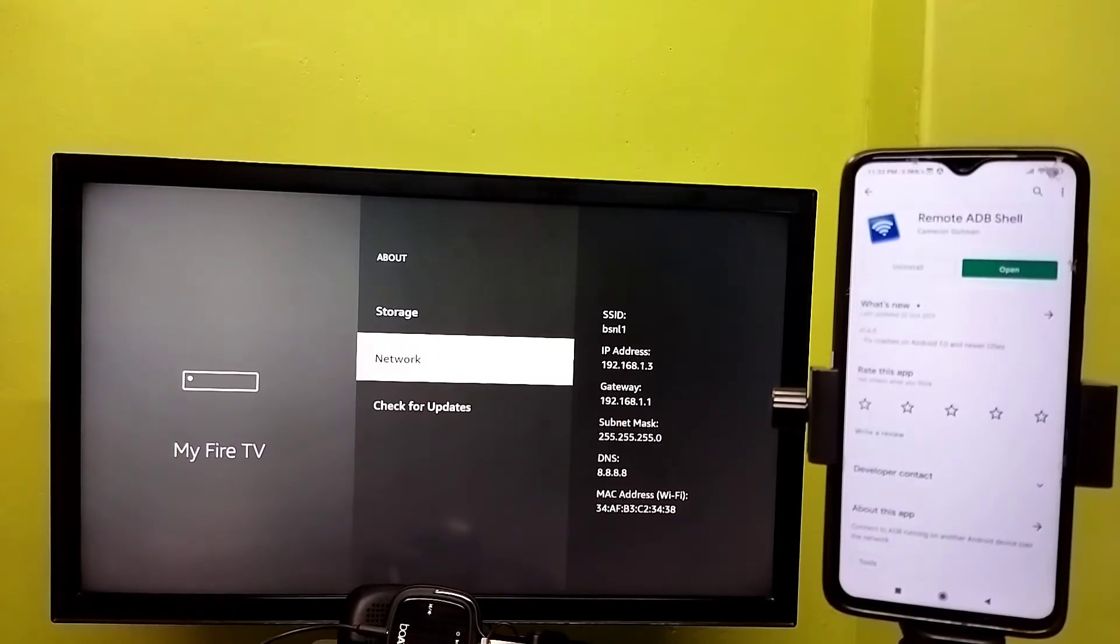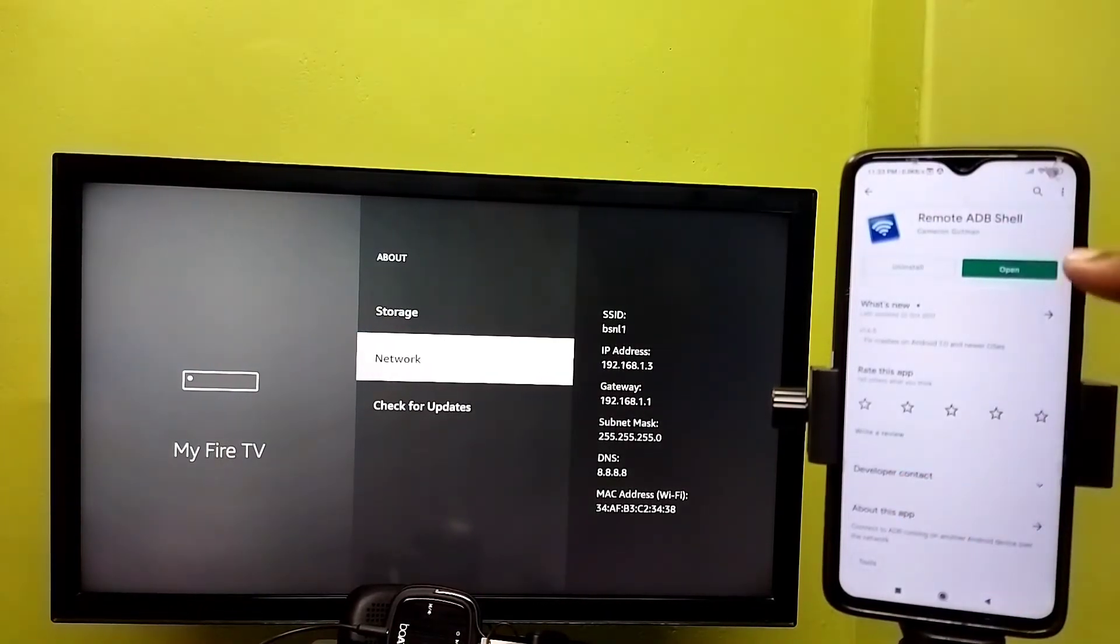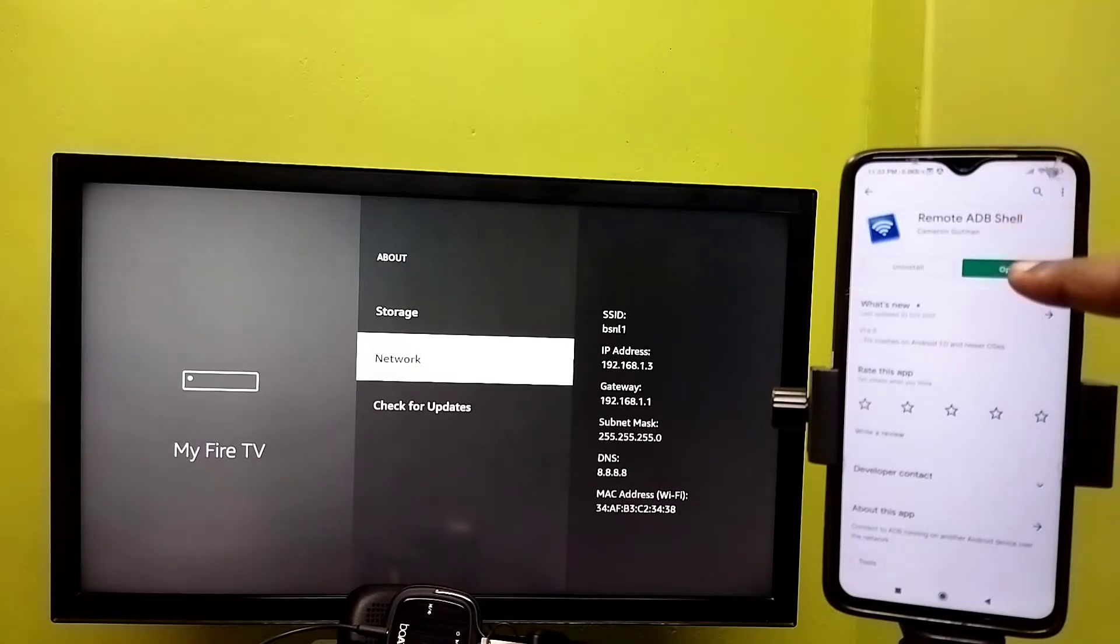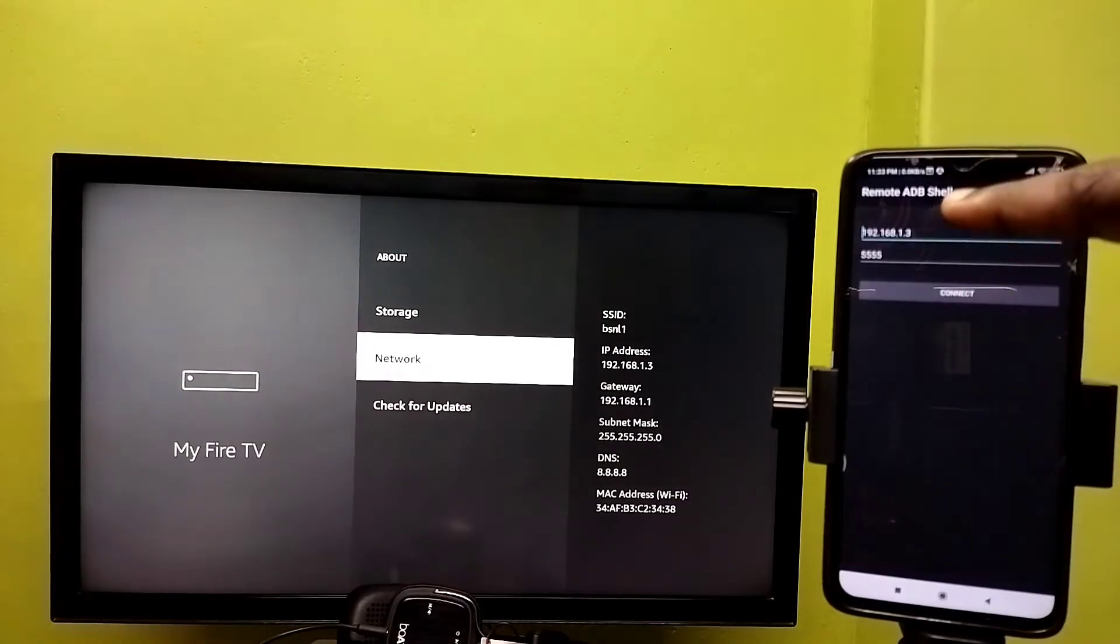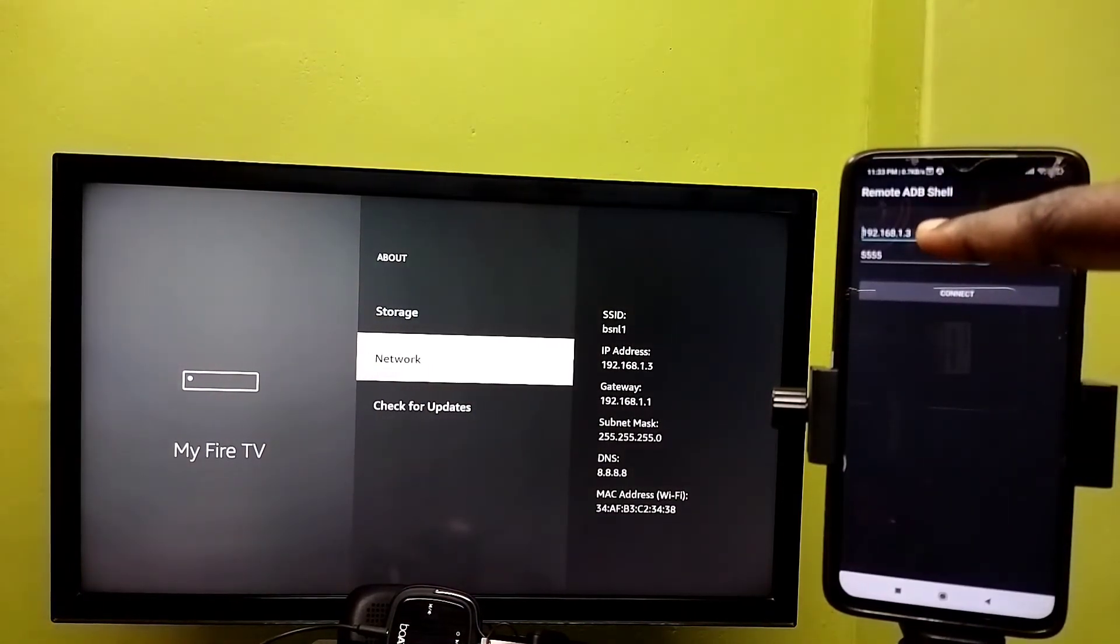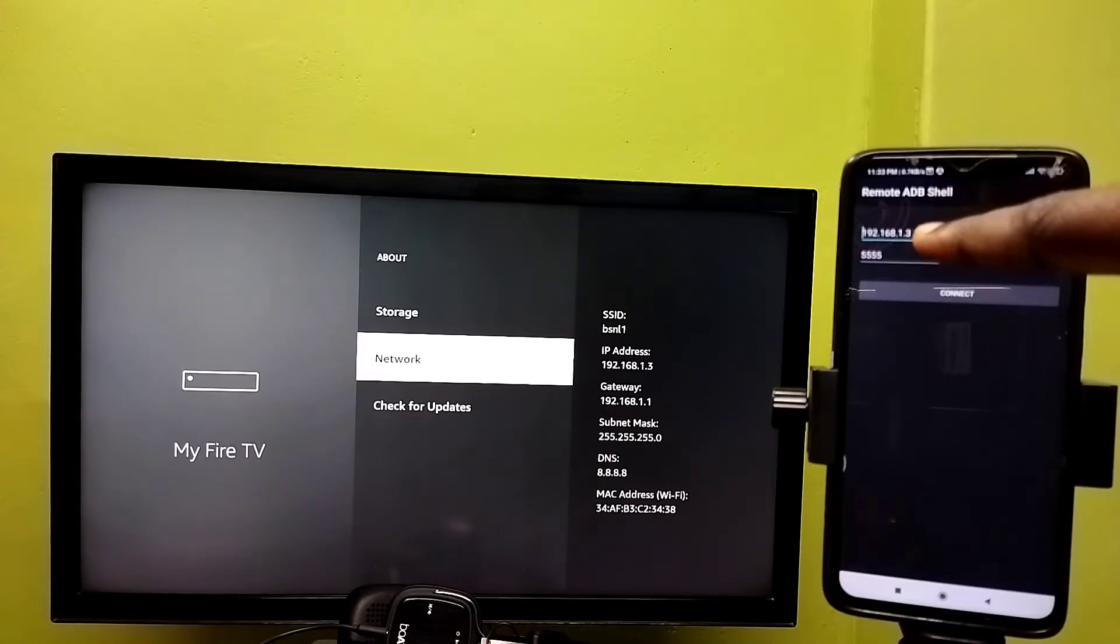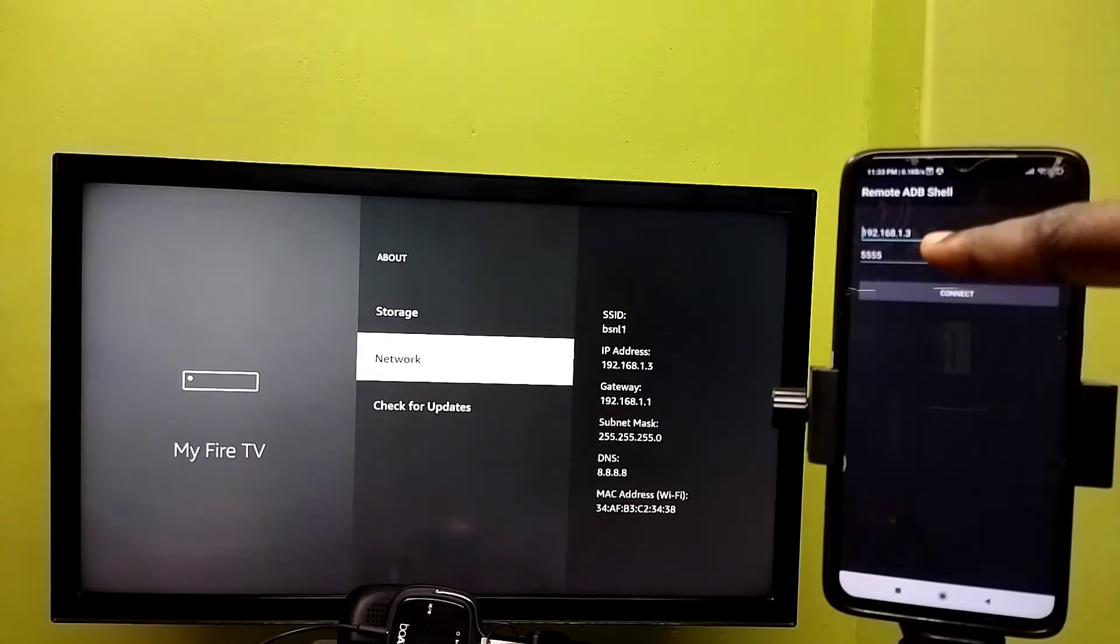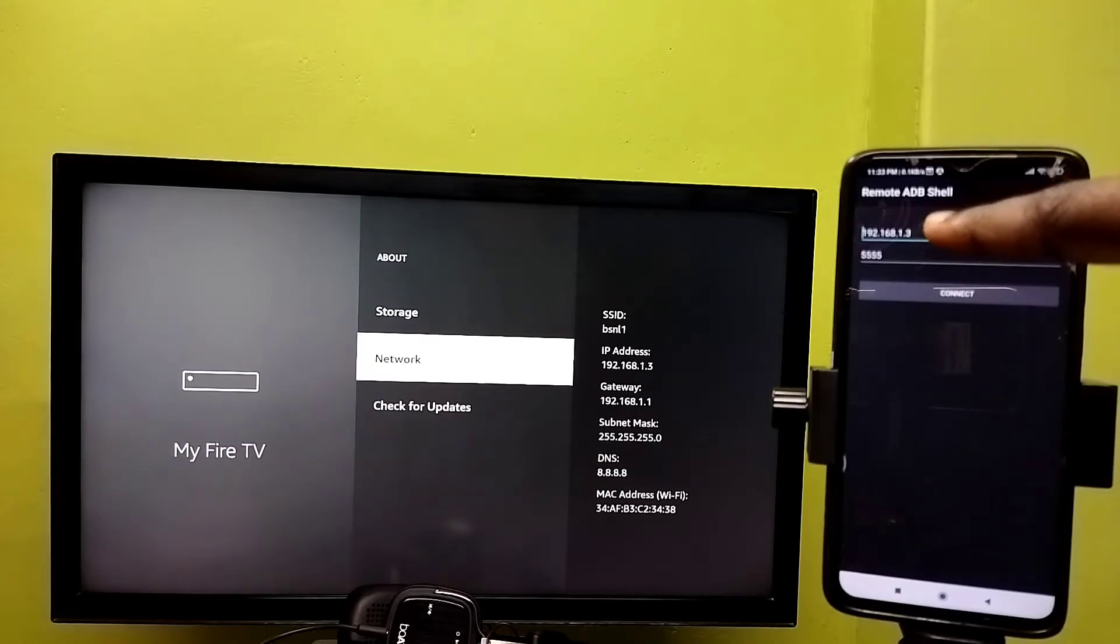They should be on the same WiFi network. Then open the Remote ADB Shell app. Here we need to enter the IP address of the Fire TV: 192.168.1.3. Enter that IP address.